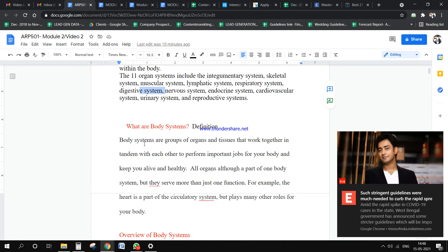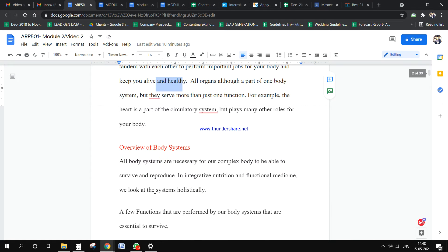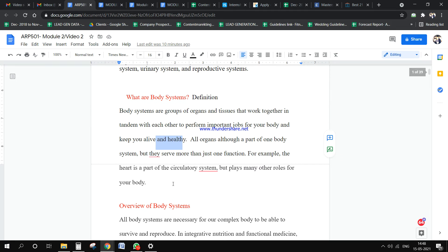The information covers what our body systems are, overview of body systems, and all these things. We have to write it in a more fluent manner with easy, short sentences and easy words so everyone can understand.